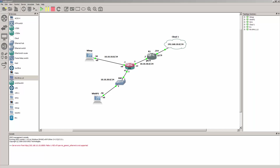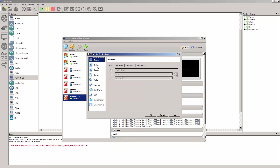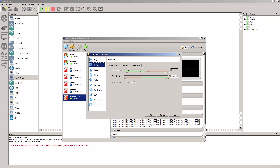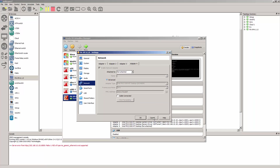First let me show you my settings on the VirtualBox for this particular Palo Alto machine. As you can see we have 4 gigabytes of memory and 2 virtual processors. I gave it 4 network adapters, and so that's pretty much it.